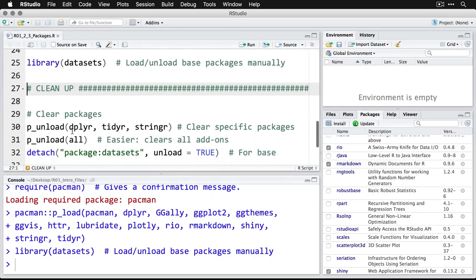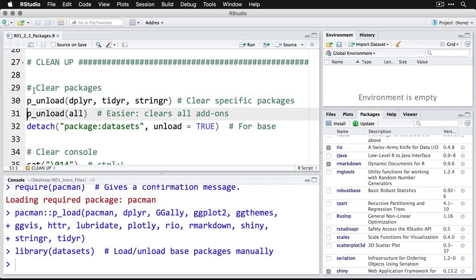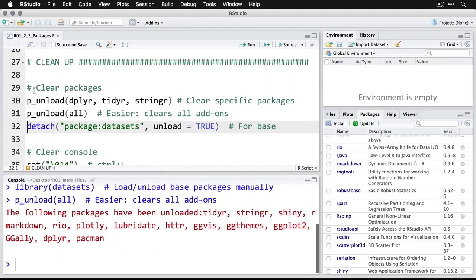I'm going to finish by simply unloading what I have here. Now, if you want to, with pacman, you can unload specific packages, or the easiest way to do P underscore unload all. And what that does is it unloads all of the add on or contributed third party packages. And you can see I've got the full list there of what is unloaded.